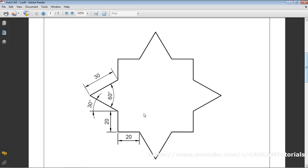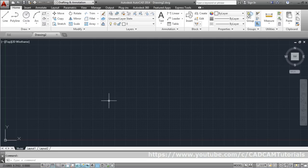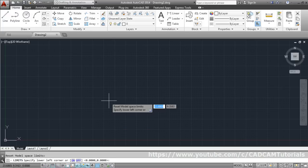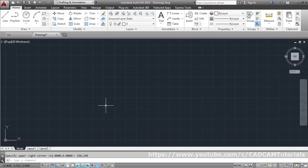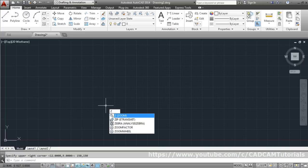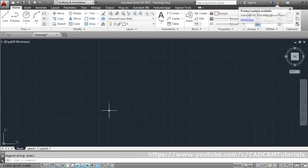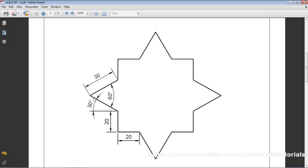For the star object, roughly estimate the extents: 30 + 30 + 30 = 90, plus 40 = 130, so we'll take 150,150 for the limits. Set the limits: lower left corner 0,0 and upper right corner 150,150. Then run Zoom All — you can type Z, Enter, Enter from the keyboard.